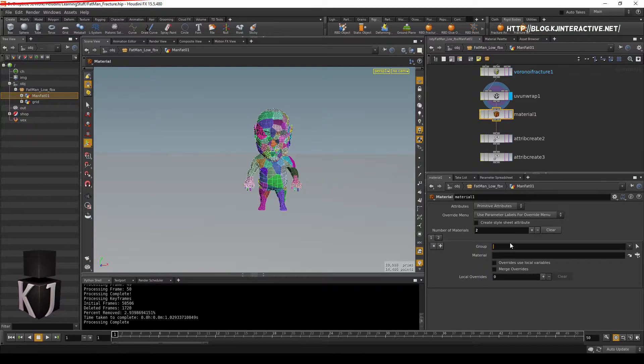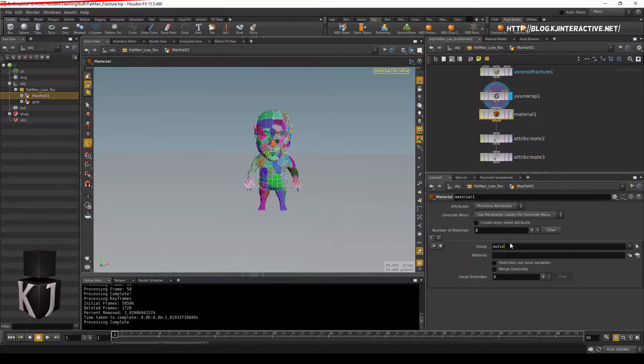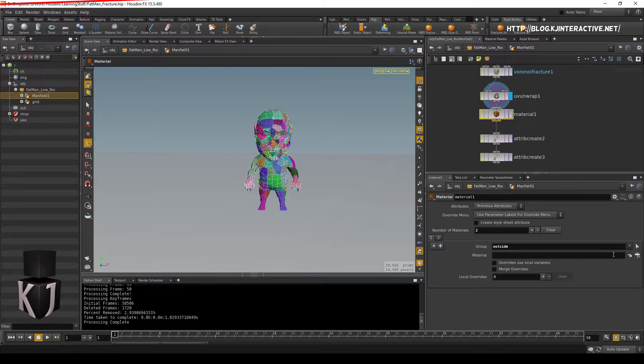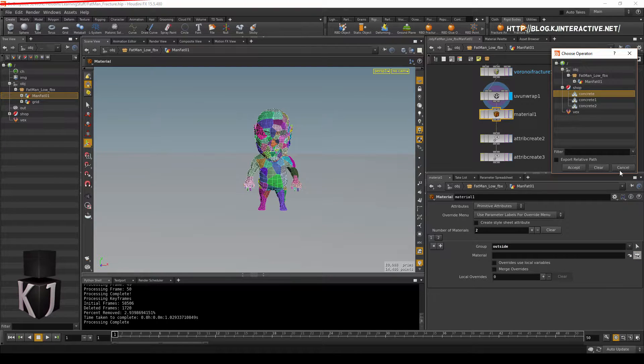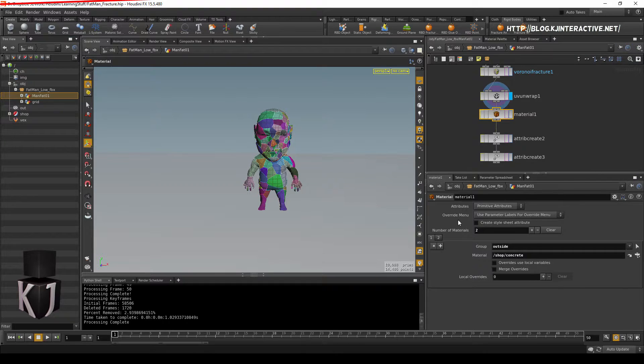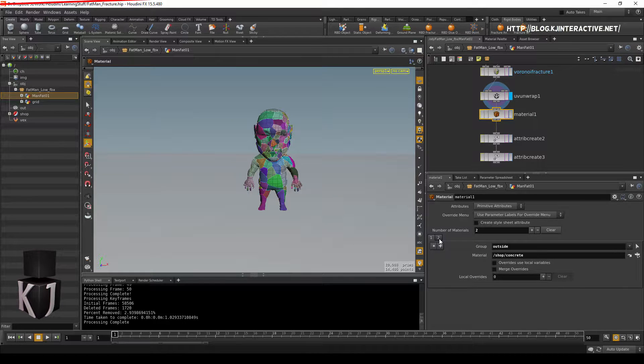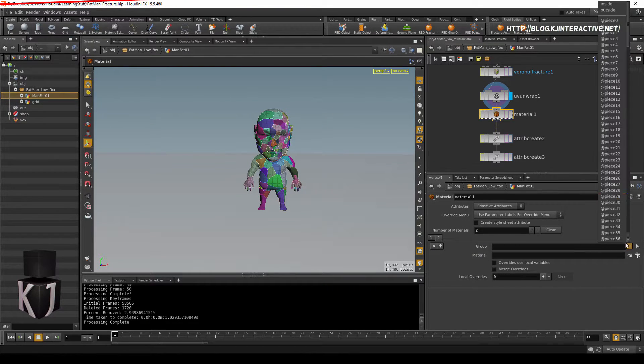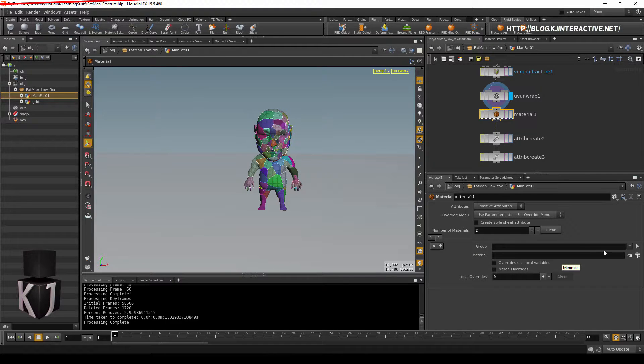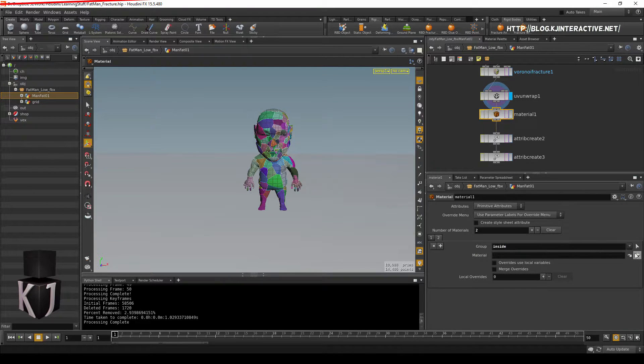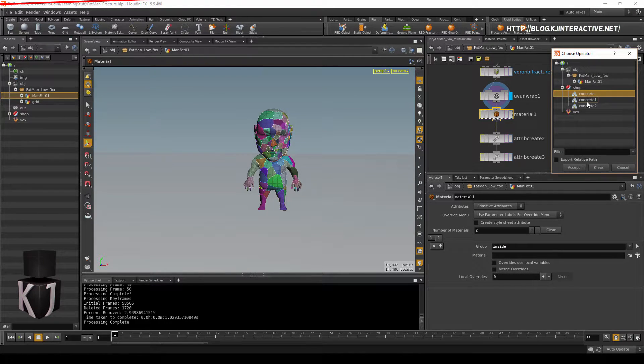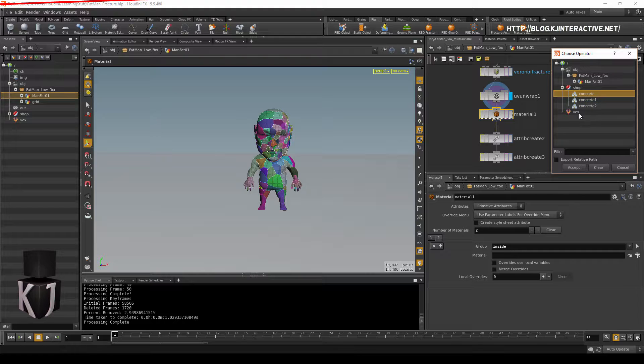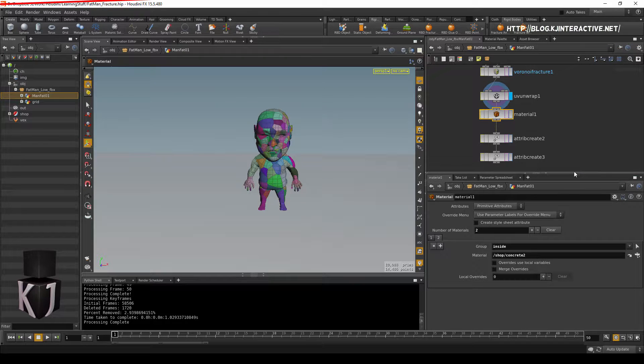In the first one, we're gonna do group outside. And I'm just gonna set that to material concrete. And in group two, or material two, we're gonna set inside. And then concrete number one. Accept, or two, it doesn't matter.